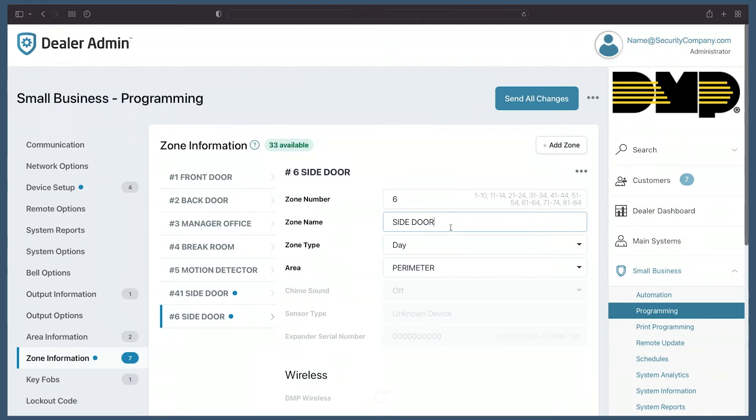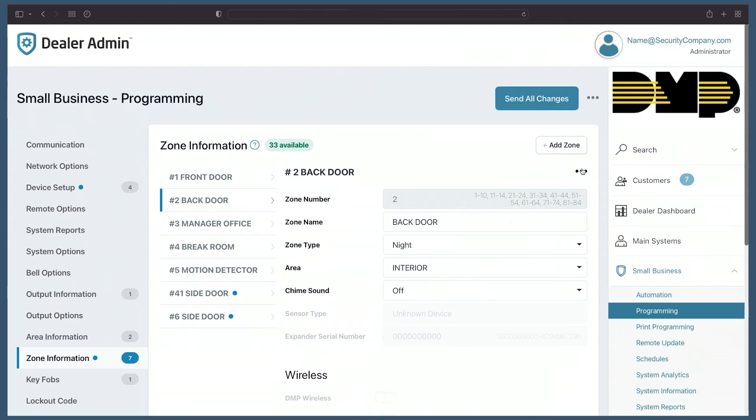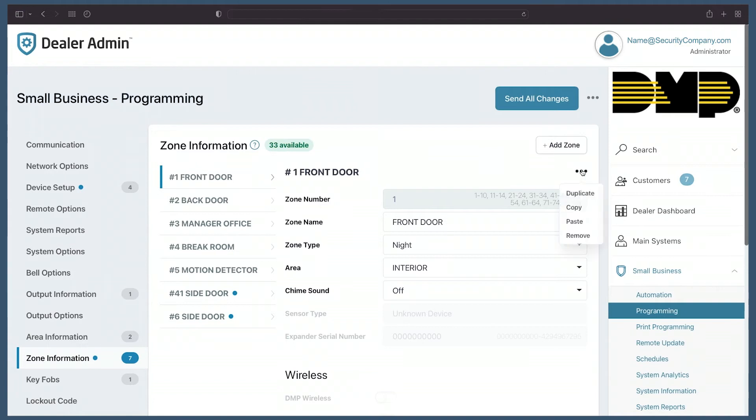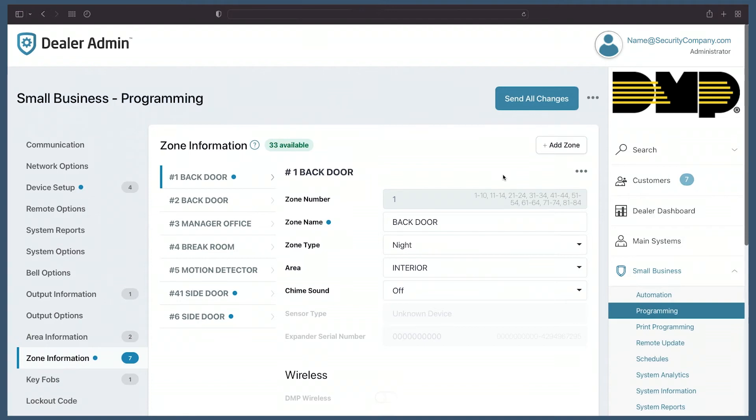Additionally, I can copy and paste programming from one zone to another. Let's say I want to apply the back door's programming to the front door. I can select the more icon, hit copy, then open the front door and select paste. Now I've taken that programming from the back door and applied it to the front door. This is helpful when ensuring that zones, devices, or outputs are all programmed the same way.